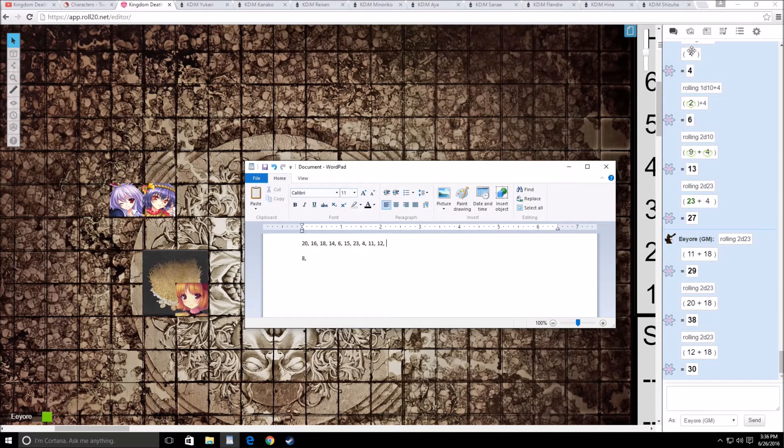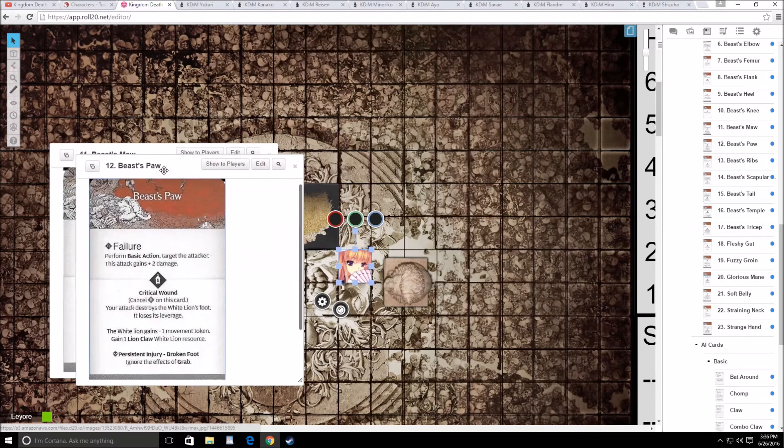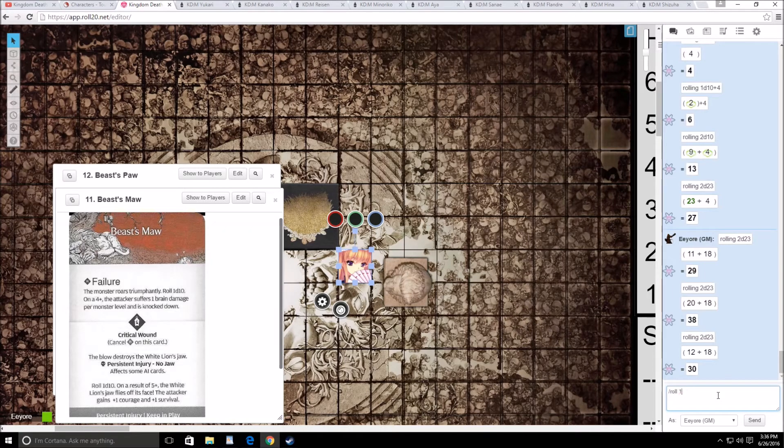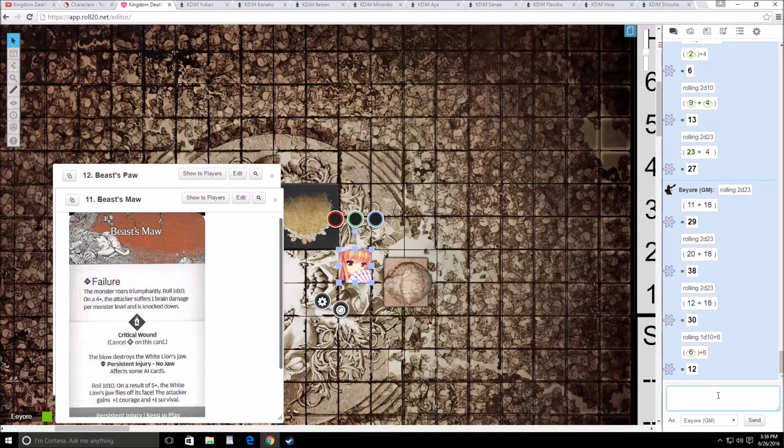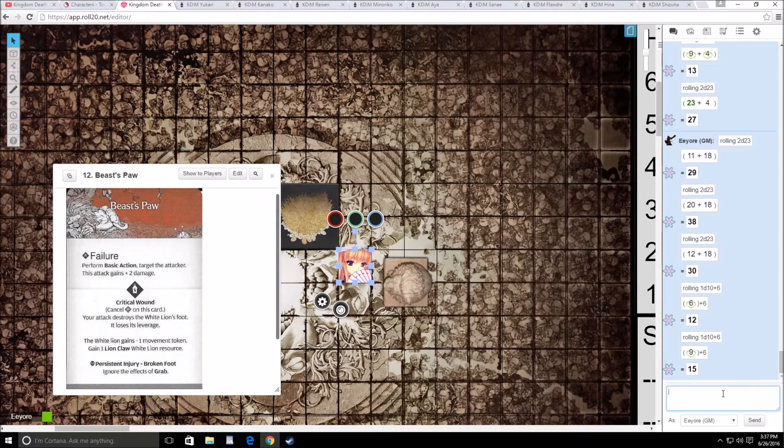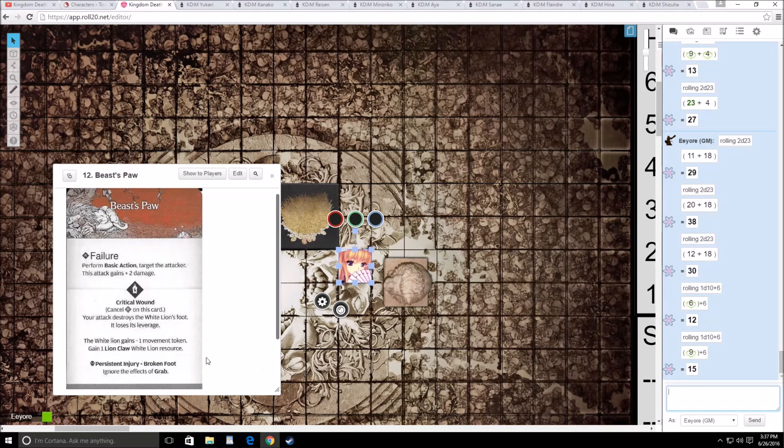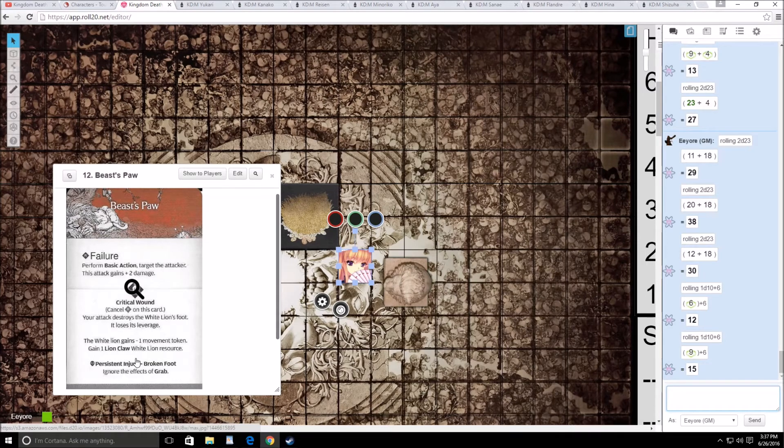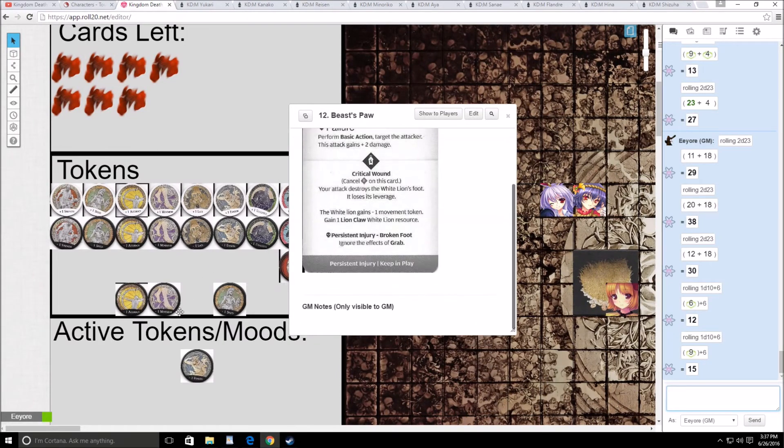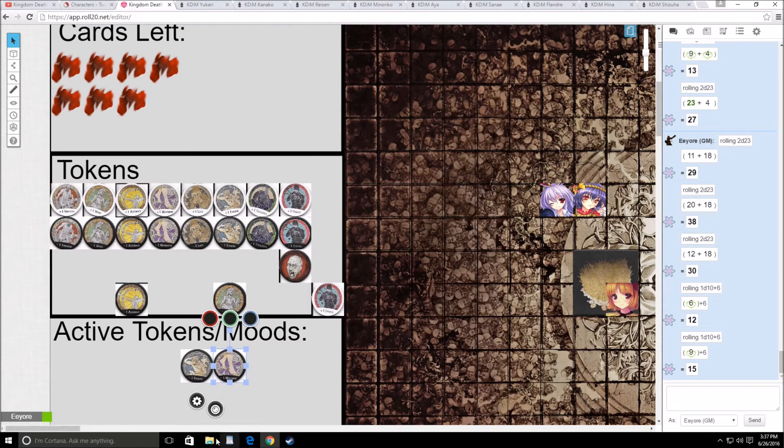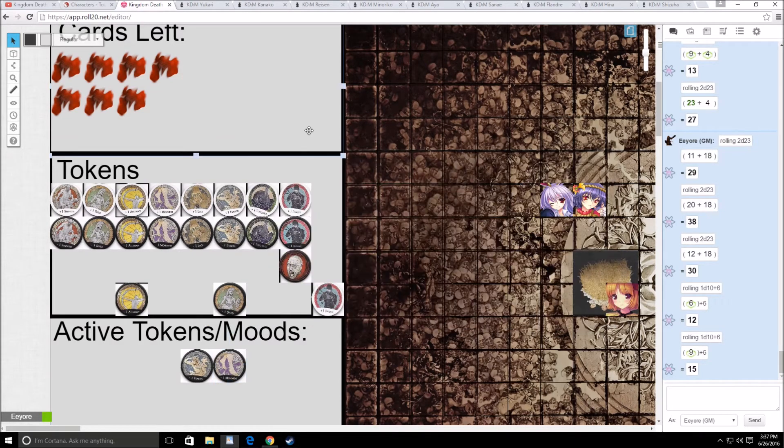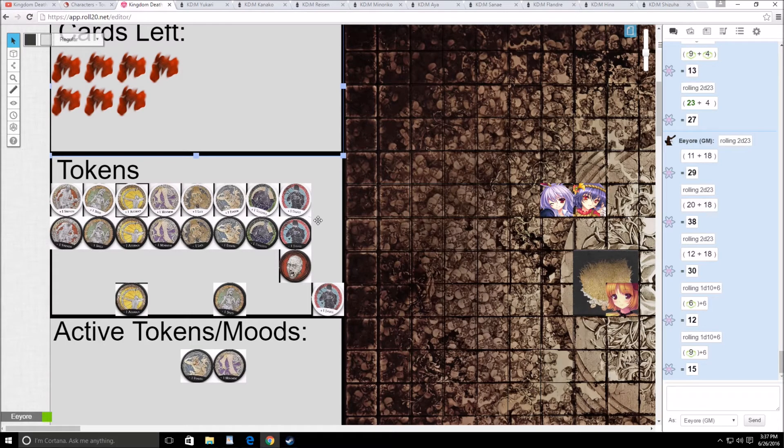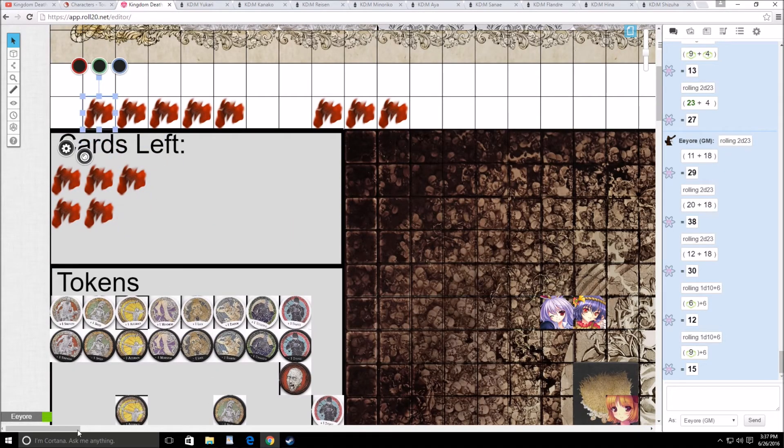2d10 hits on 3s. 2 hits. 2d23. We're going to hit the trap card eventually. 11 is good, 4 is not, 12 is good. 11 and 12. Paw is going to be an issue. 1d10 plus 6. That's a wound to the maw. Next is the paw. That is a critical hit to the paw. And now we now ignore the effects of grab, which is actually pretty nice. It also gets minus 1 movement, so now it moves only 5. And we also get a lion claw.